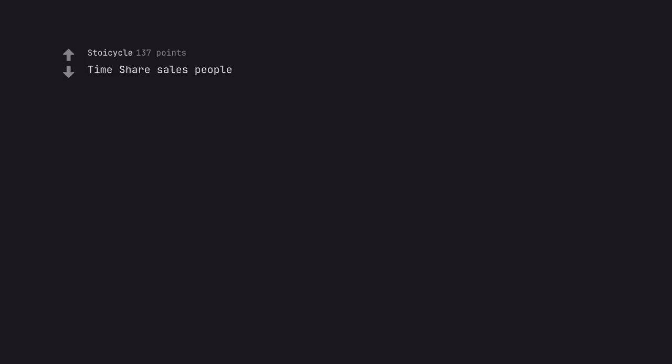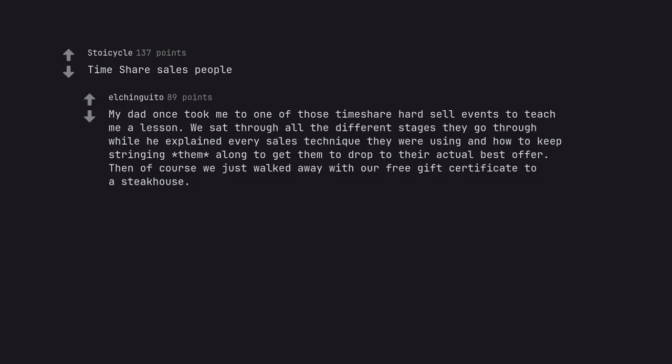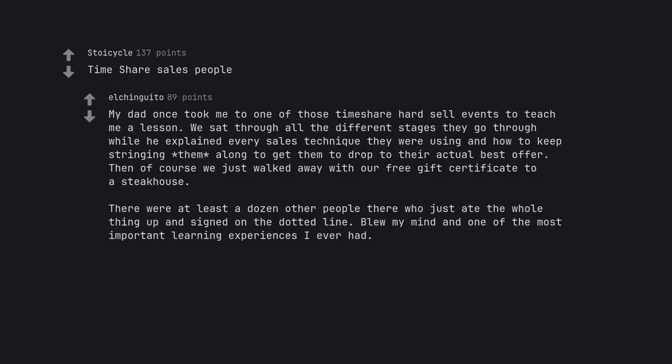Timeshare sales people. My dad once took me to one of those timeshare hard sell events to teach me a lesson. We sat through all the different stages they go through while he explained every sales technique they were using and how to keep stringing them along to get them to drop to their actual best offer. Then of course we just walked away with our free gift certificate to a steakhouse. There were at least a dozen other people there who just ate the whole thing up and signed on the dotted line. Blew my mind and one of the most important learning experiences I ever had.